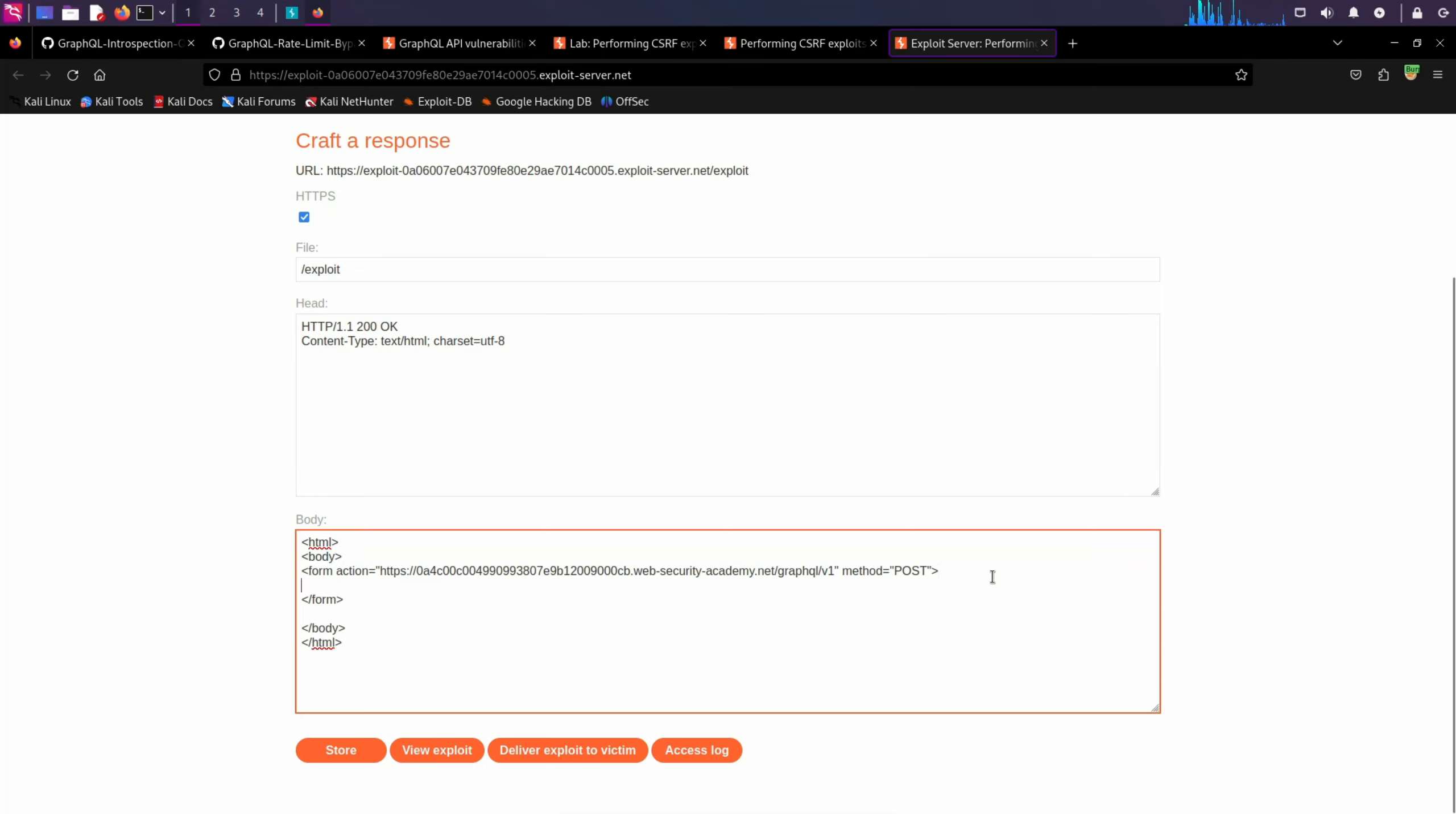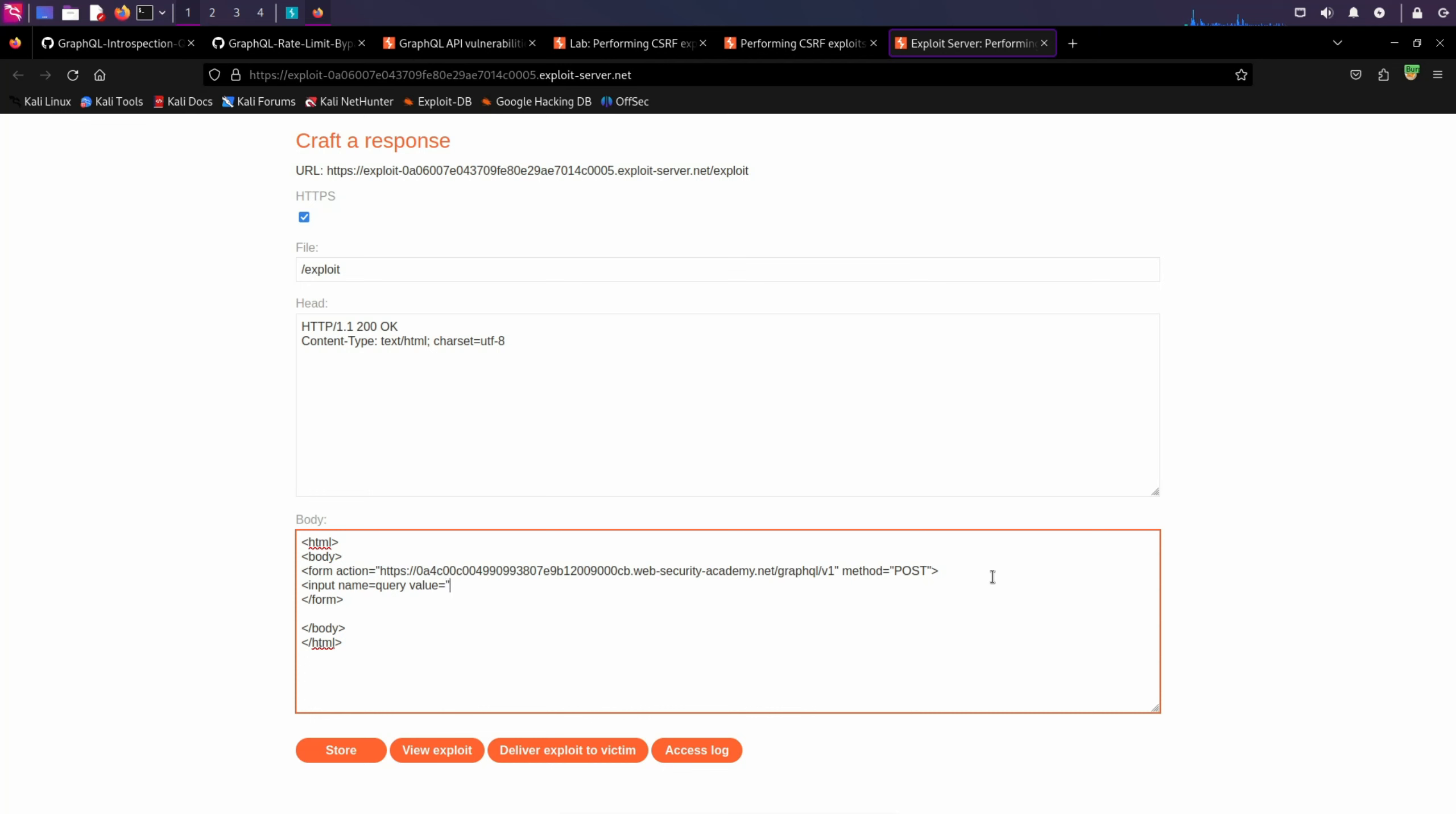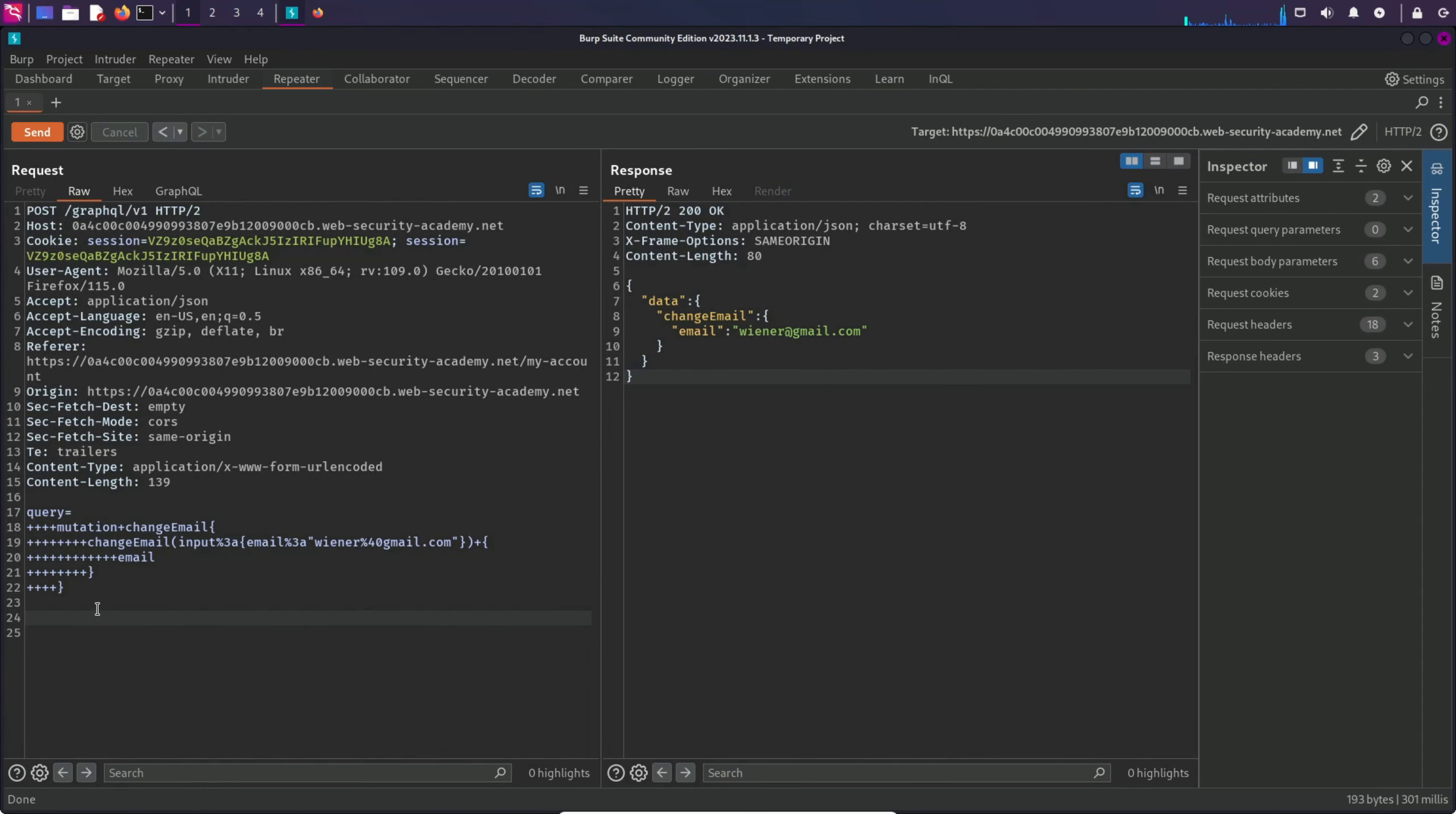Inside the form tag, we are going to have three input tags. This input is going to have a name, let's say query, and it's going to have a value for the query. Before I write further into this, I want to explain something.